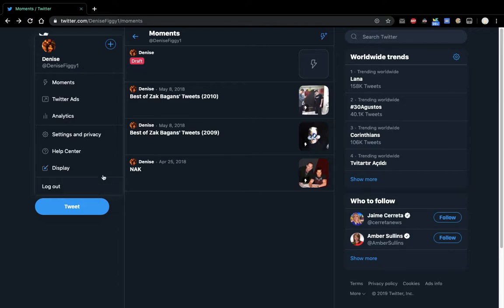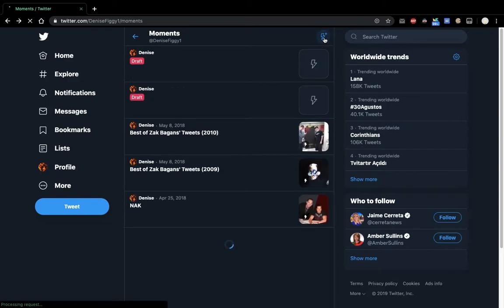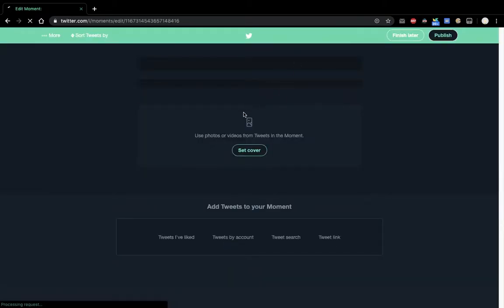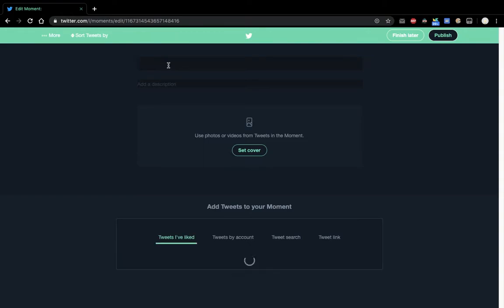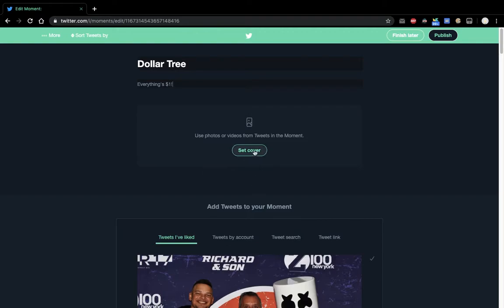And then you press Moments and then you could press this one. And then I'll take you here. I'm going to do an example. It's going to be called Dollar Tree, my favorite store. The description is everything's $1, guys. You should go there sometime.